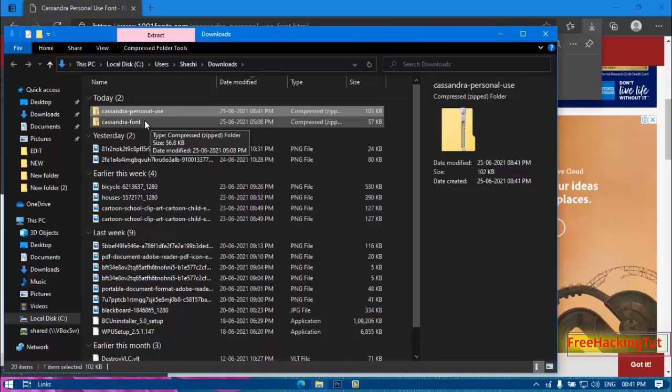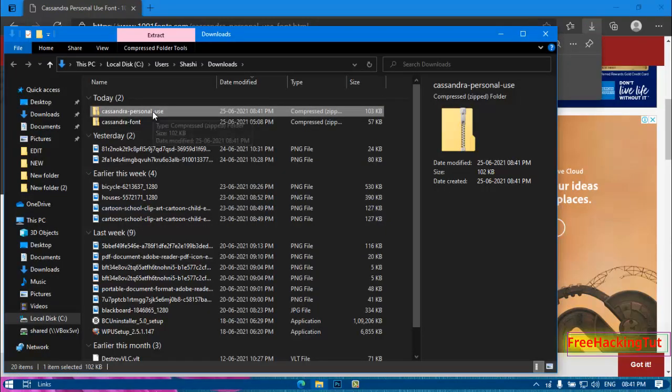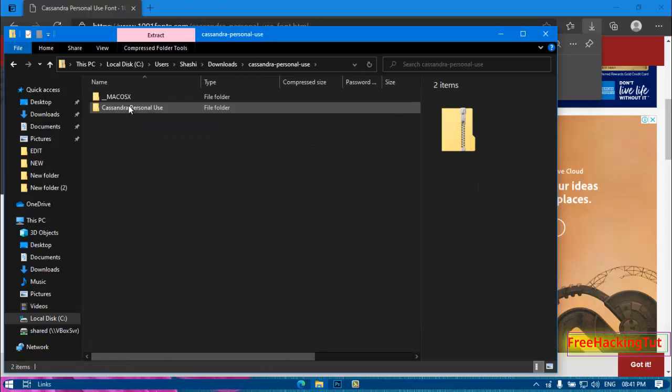Once the downloading is done, go to the download location of the file and open the font file and install it.